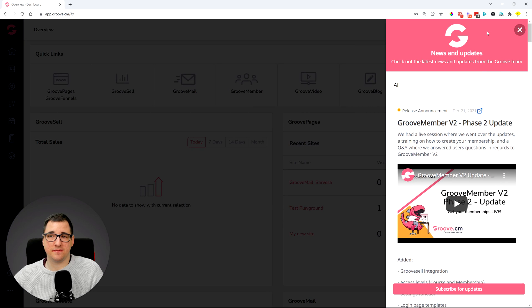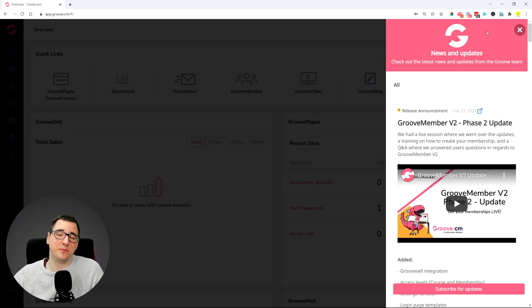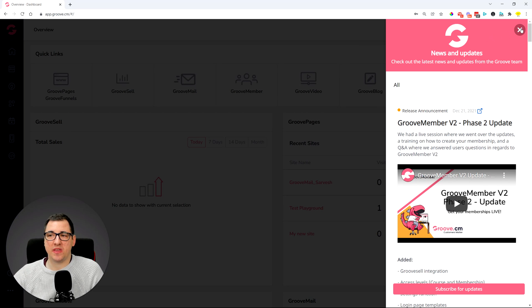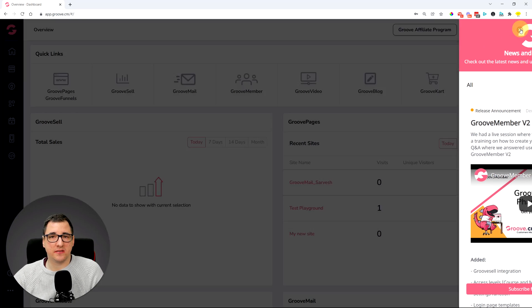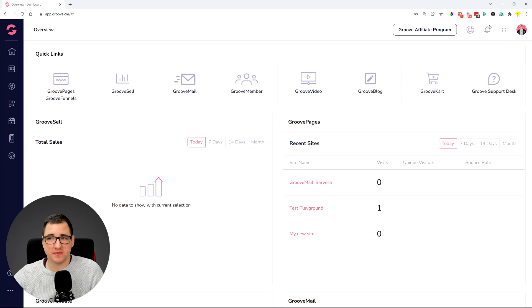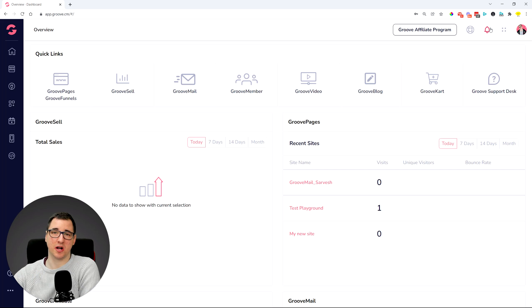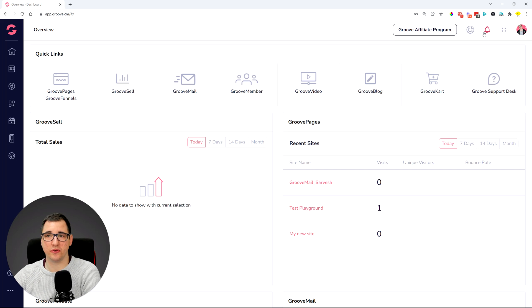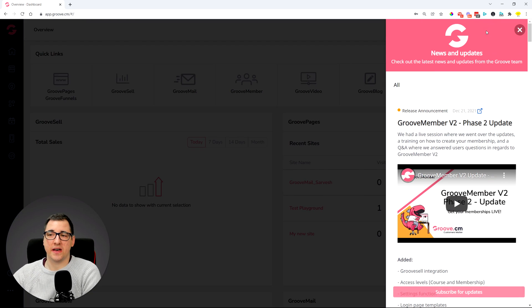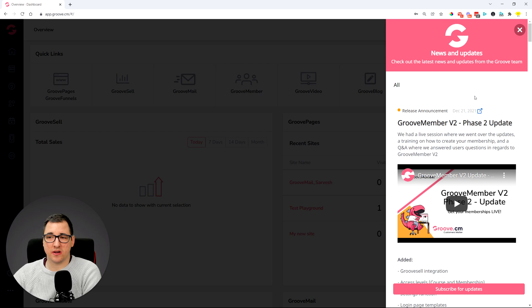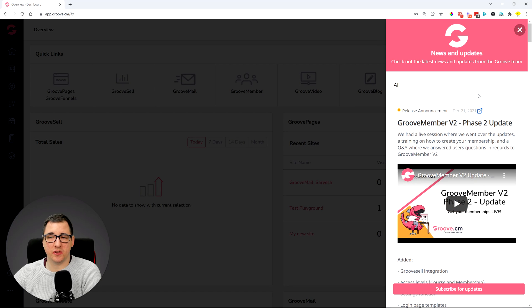you will be able to see the updates. So if you haven't logged into Groove for quite some time, you will probably have a blue circle with a number inside it. That means that there are a couple of new updates for you to look into.